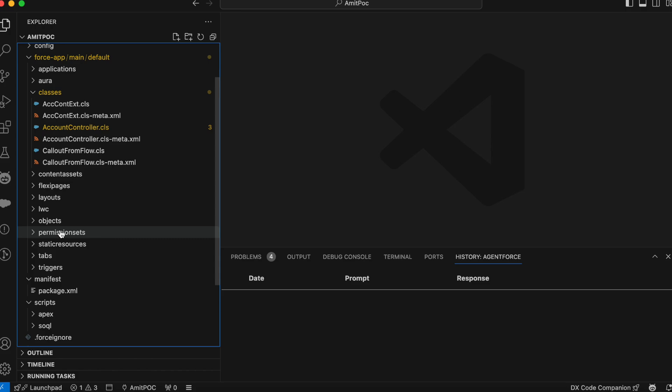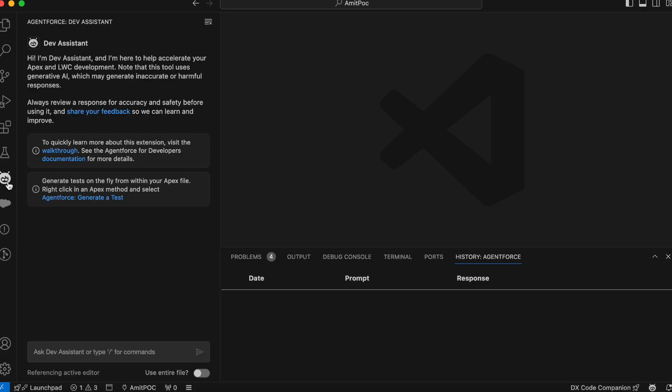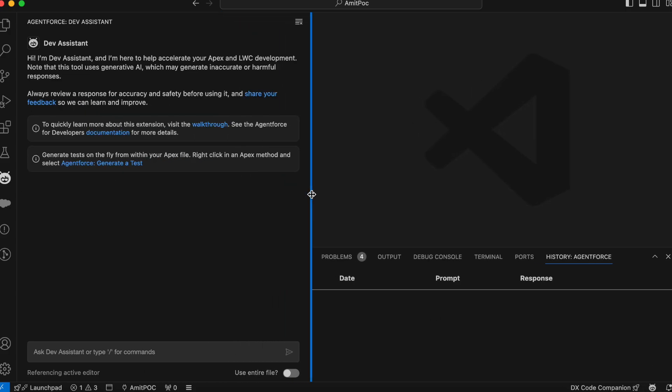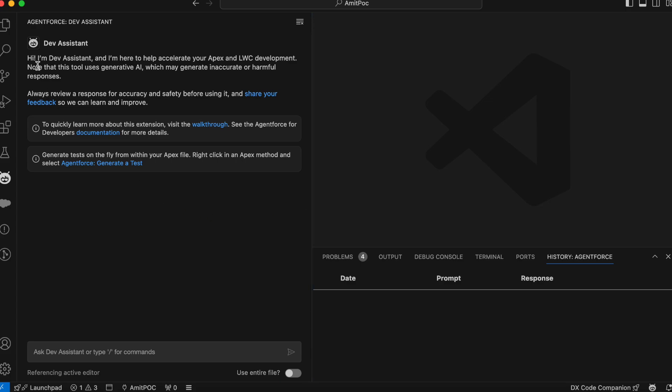After that, create a project for you and connect with your Salesforce developer org. Once you connect with your Salesforce developer org, then you can see that AgentForce will be enabled for you here and in the bottom. So here it is ready. There is a dev assistant which we can use to write our prompt and it will generate the response. Let's see how it works.